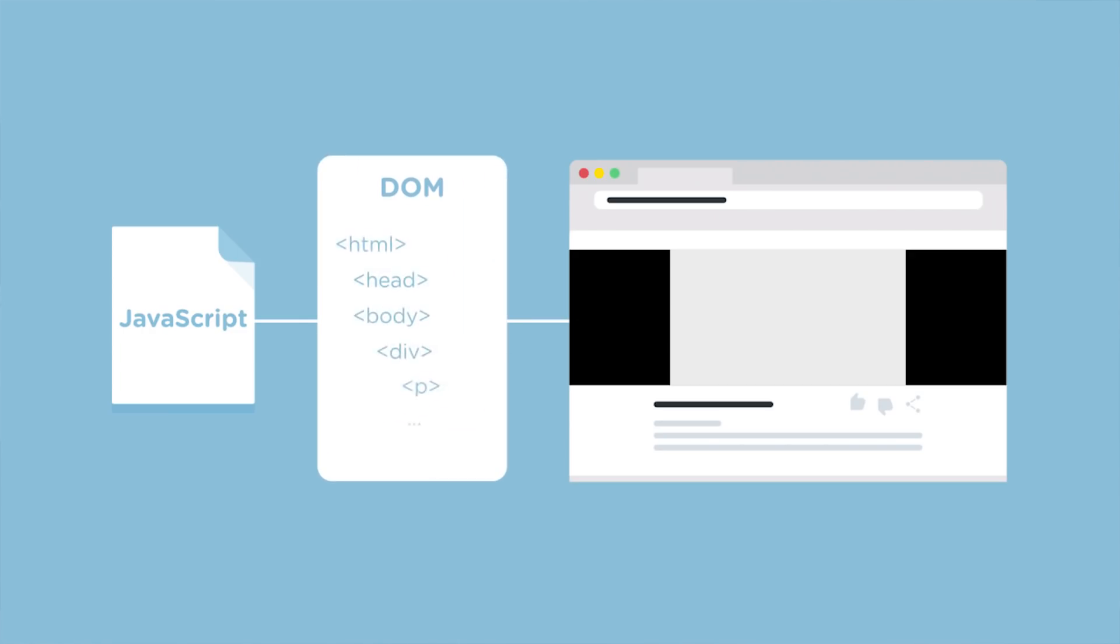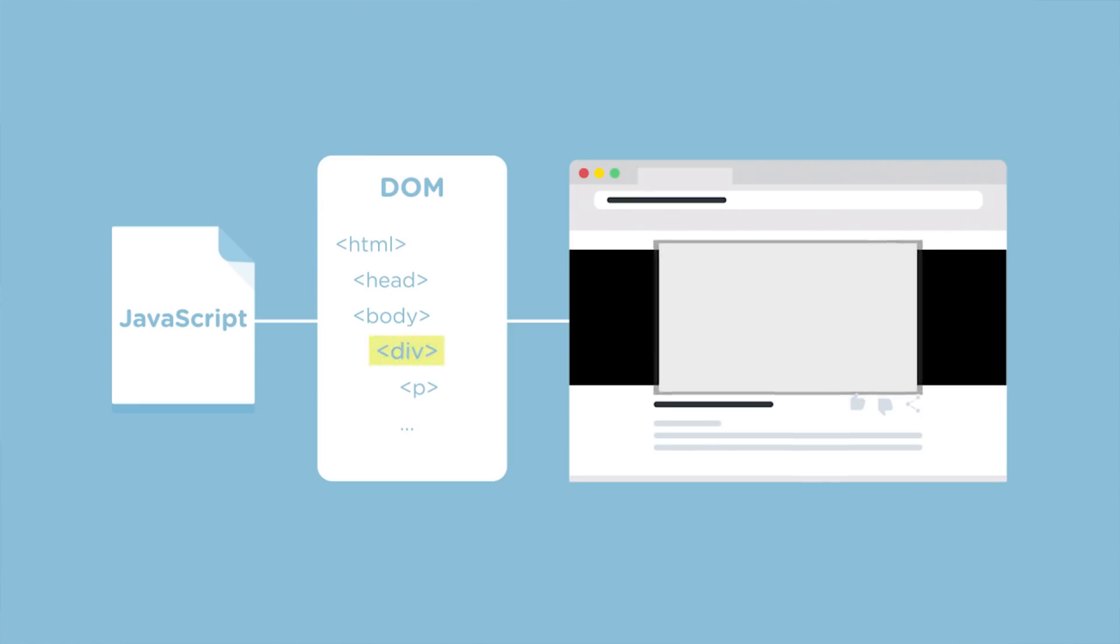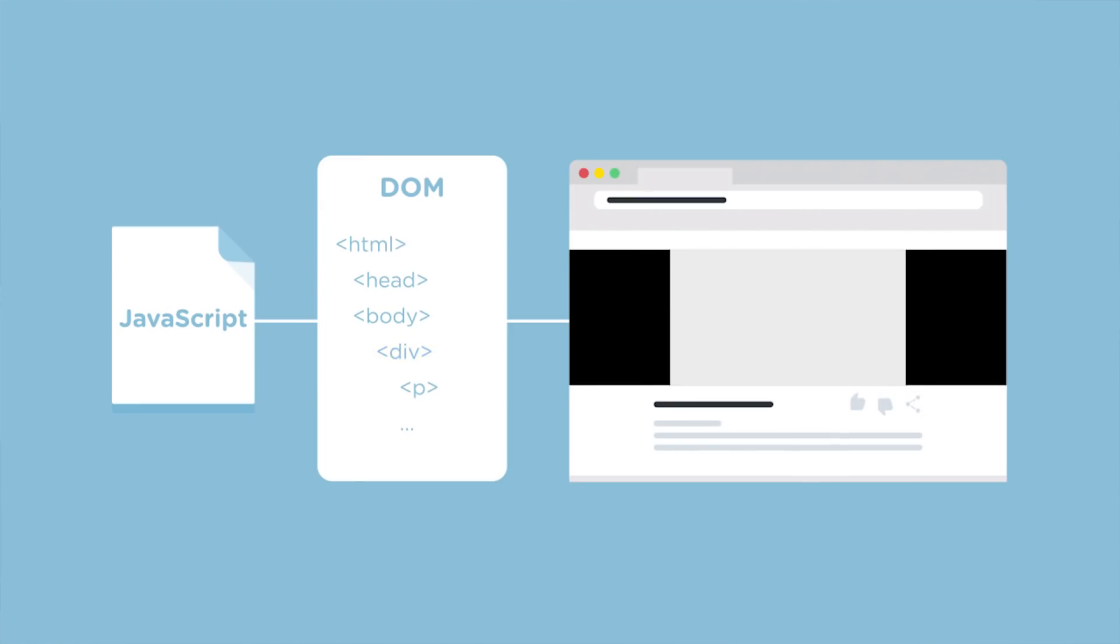Generally, front-end developers write JavaScript for the browser using the DOM, or document object model. The document object model is like a representation of your web page or application that allows JavaScript and the browser to communicate. Each HTML element on your web page is represented by the DOM, and you can use JavaScript to manipulate those DOM elements.